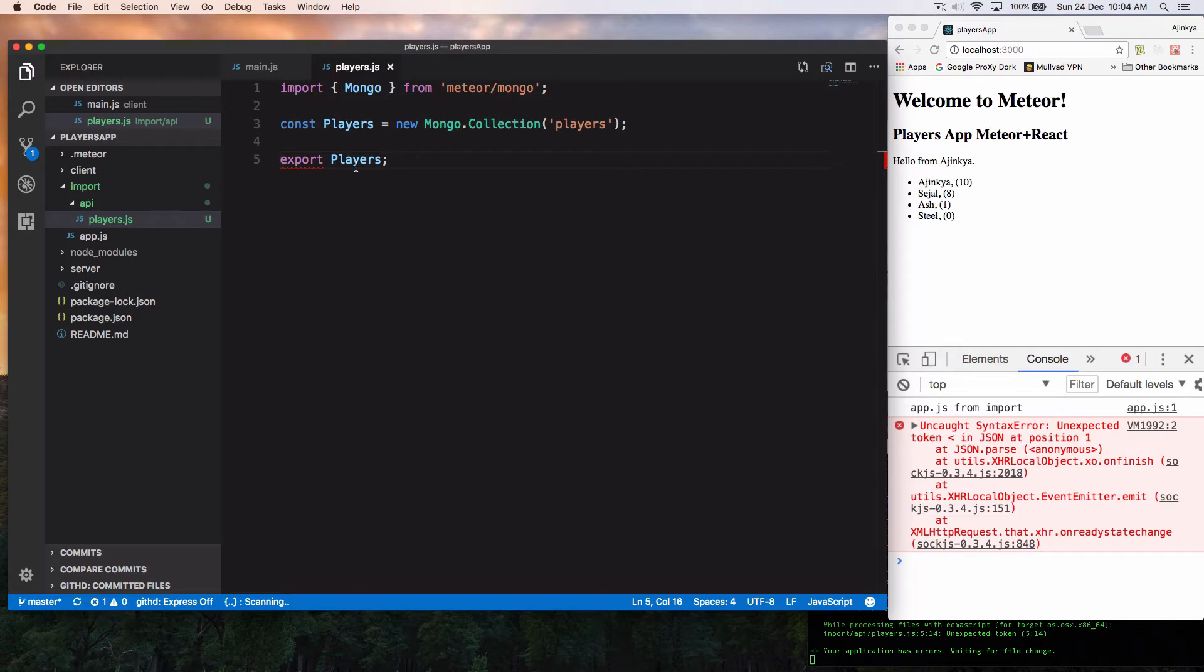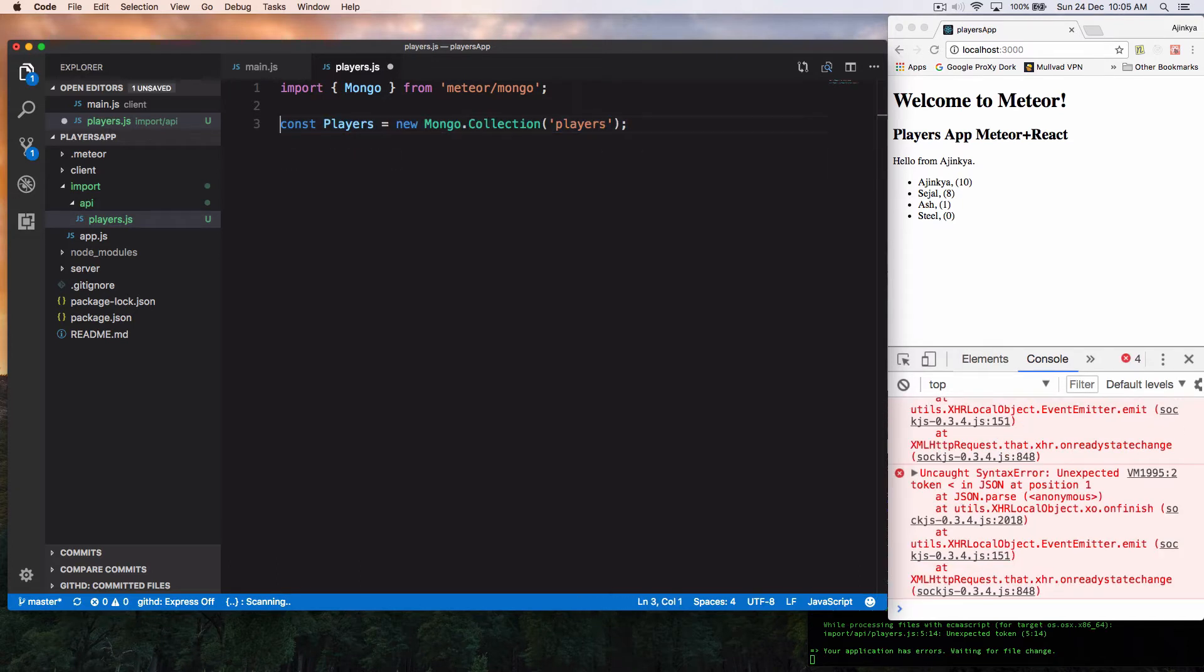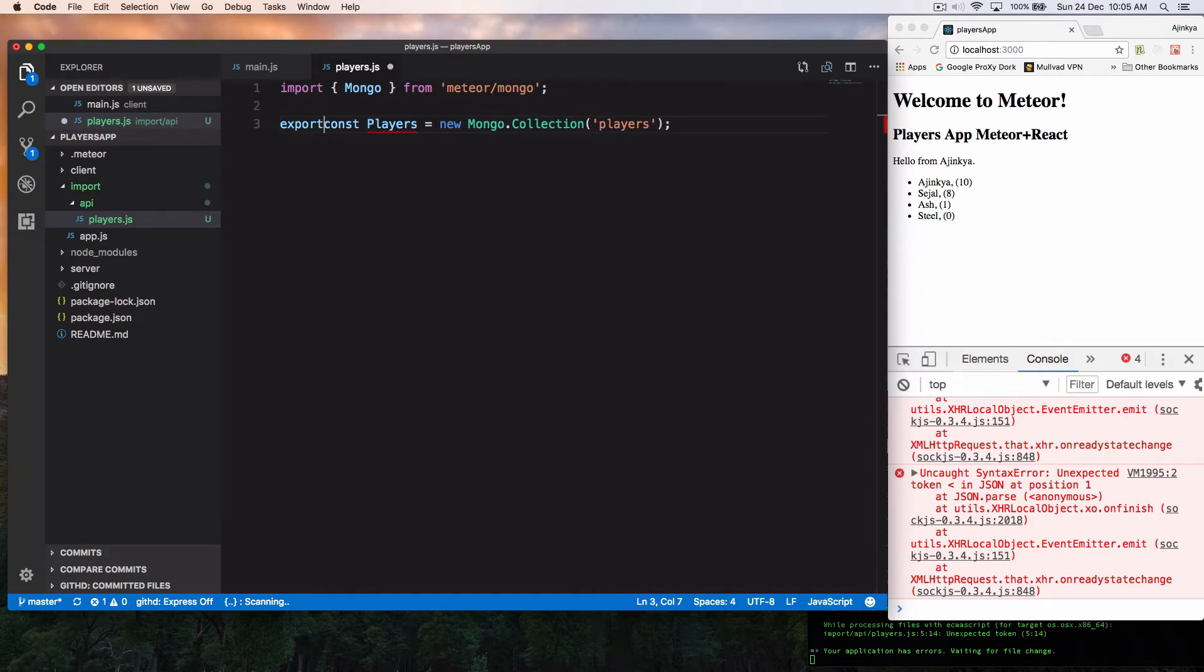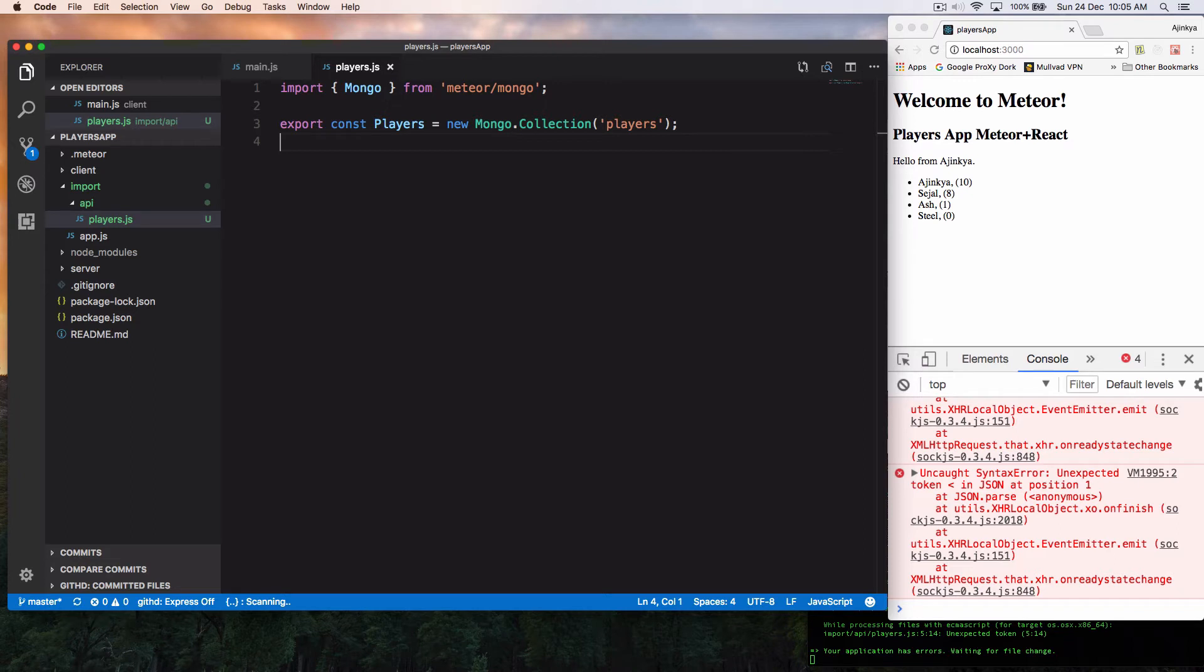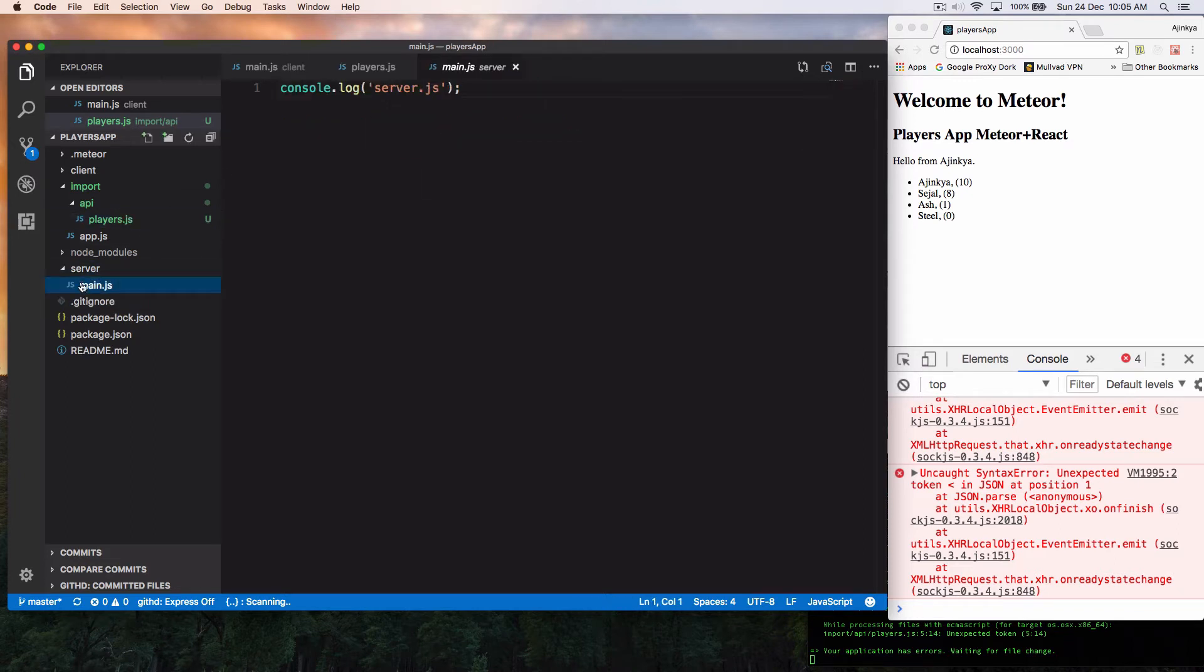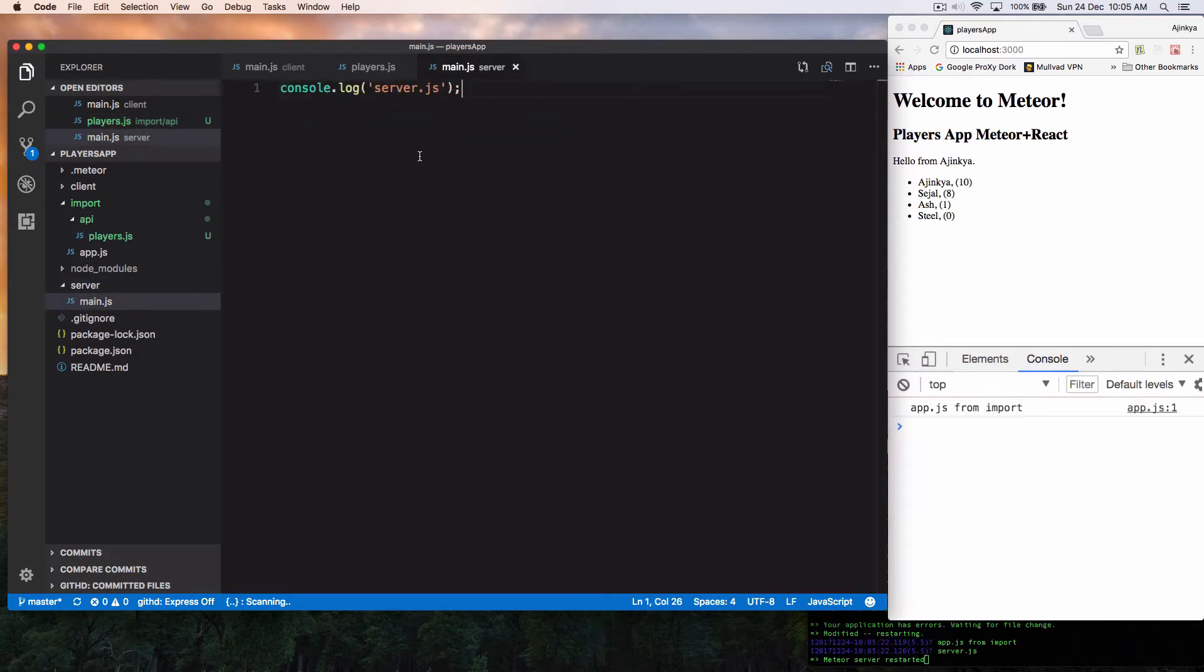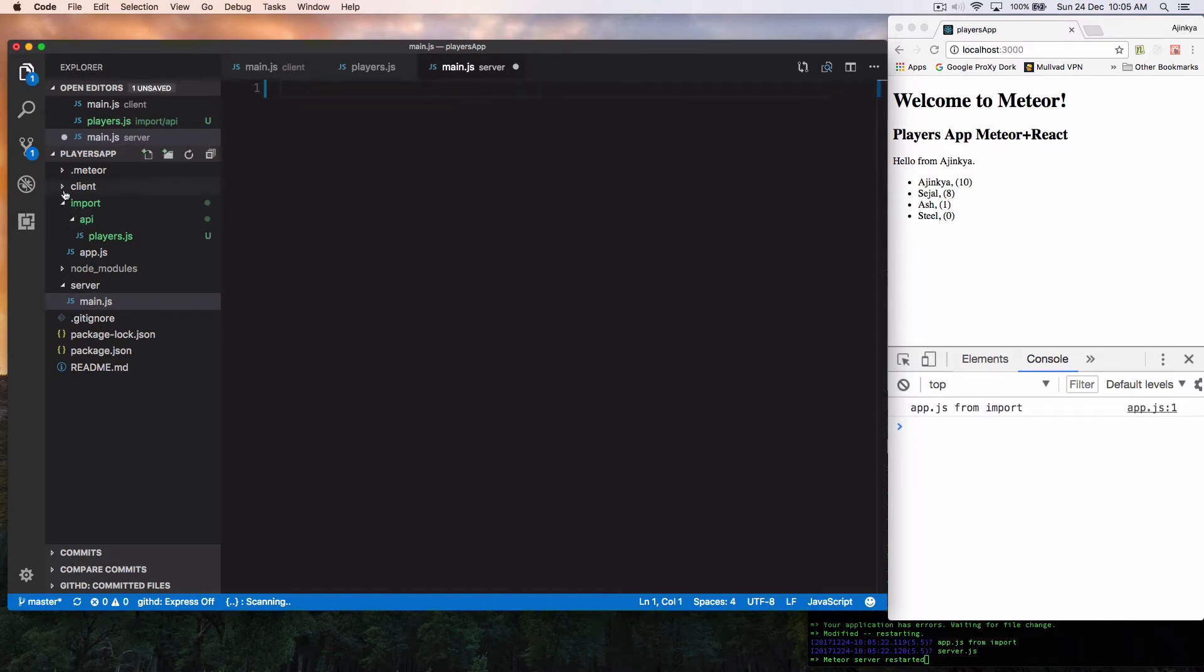But to consume this, it's a different way. Not sure why that was for, but anyway, so we are exporting players and we are going to consume these players inside our main file. And the interesting part is, remember in the client, we are using Meteor startup.